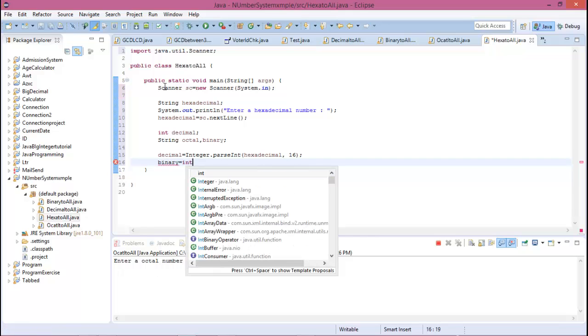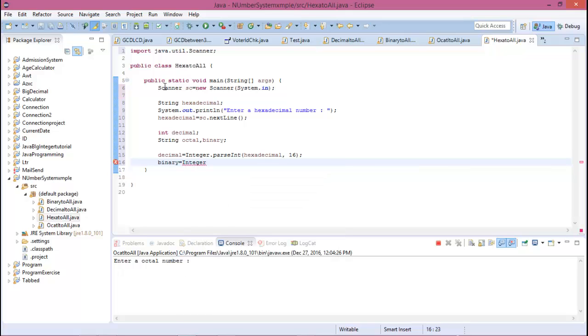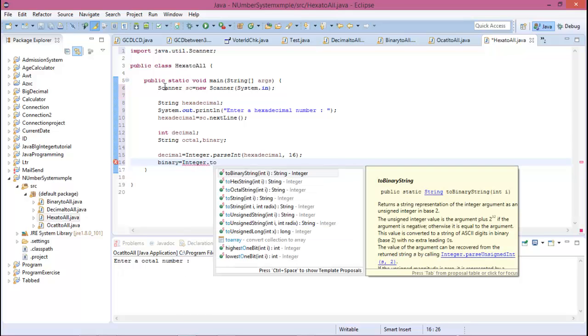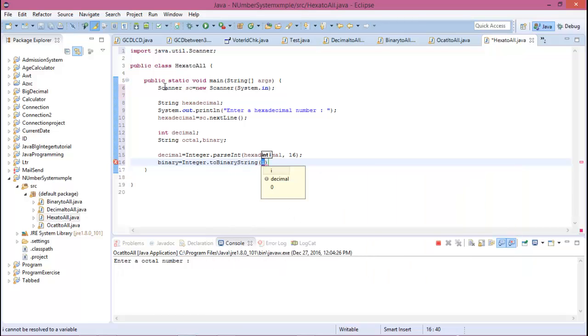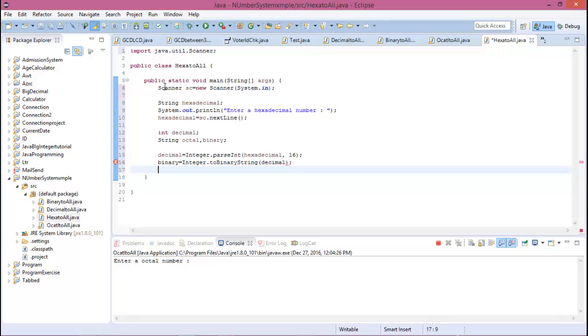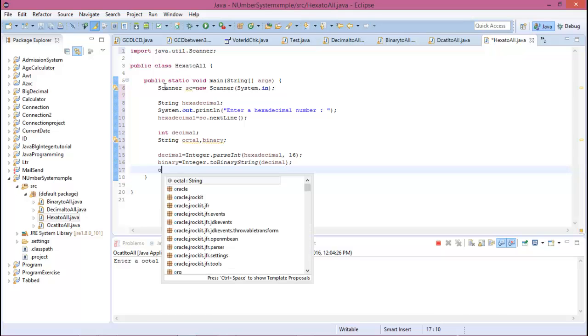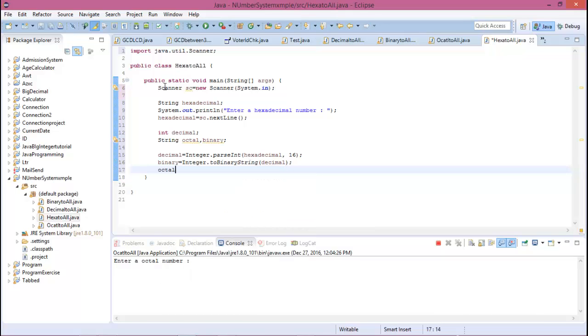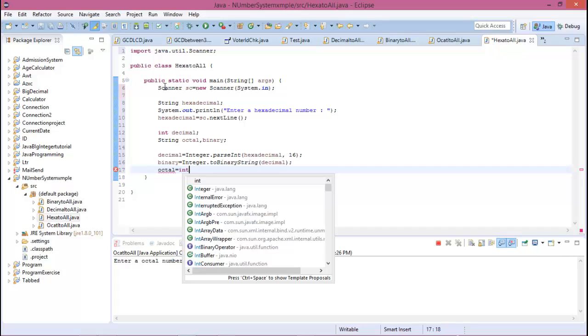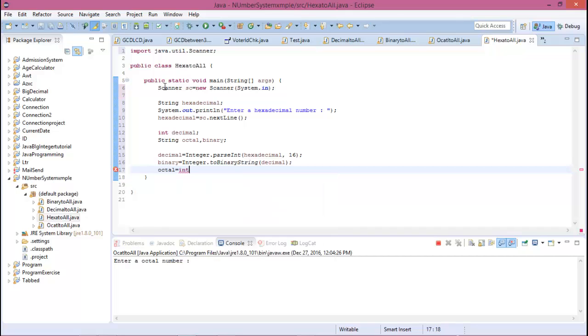Binary equal to Integer.toBinaryString with decimal. And octal equal to Integer.toOctalString.